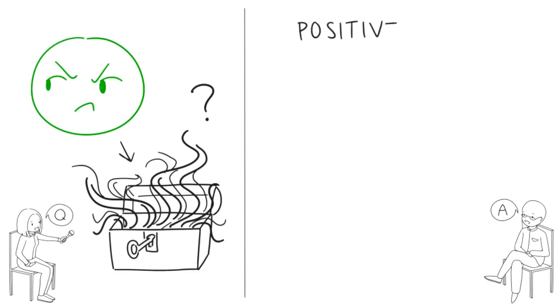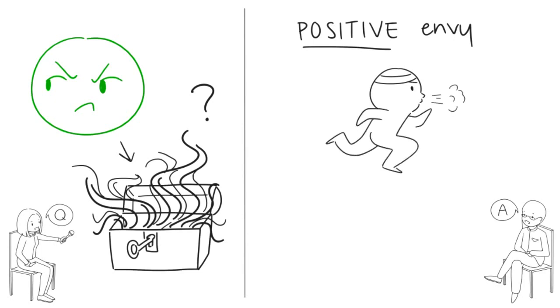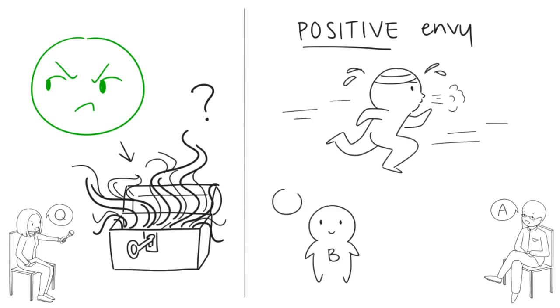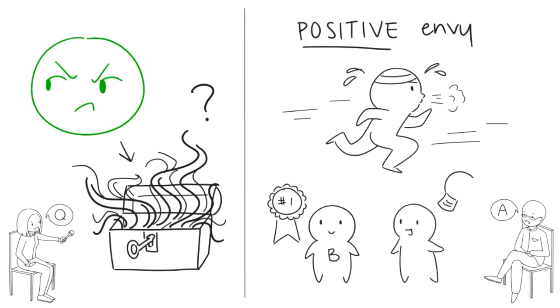That's the whole idea behind positive envy. You can use the feeling to push yourself forward, make yourself better than you were. You can learn from those you feel envious of, but only if you can avoid the dark side of envy.